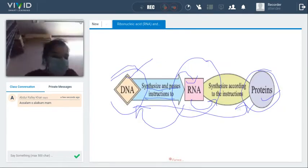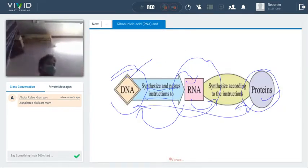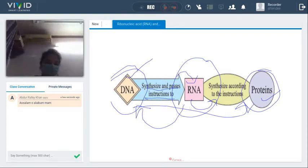So that covers our DNA and RNA topic. If anyone has any question related to RNA, please ask. Otherwise, we will move on towards vitamins.